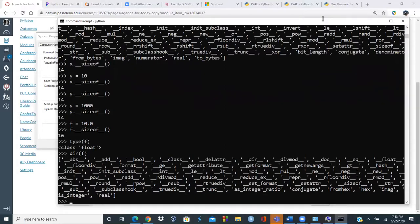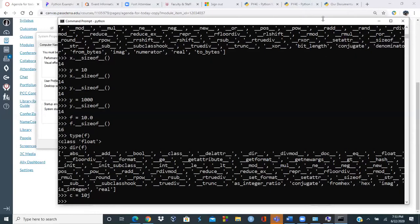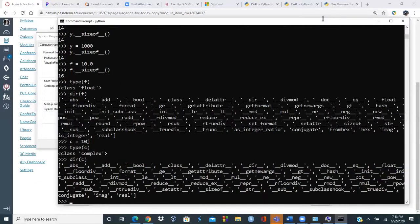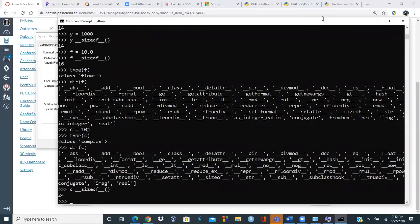There's also a complex data type with a real and imaginary part, defined like 'c = 10j'. Running 'type(c)' shows it's a complex type. The size of a complex number is 24 bytes. For Boolean: 'True' and 'False' are the only values. You can declare 'T = True' and check 'type(T)' returns bool.